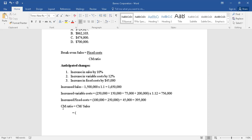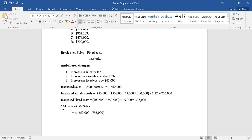Looking into that, contribution margin is sales minus the variable cost. Sales are now - it's not $1,500,000 but they are $1,650,000 - minus the variable cost is also now $756,000. So that becomes contribution margin divided by the sales of $1,650,000.